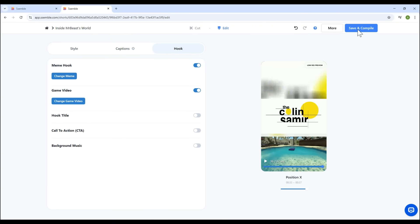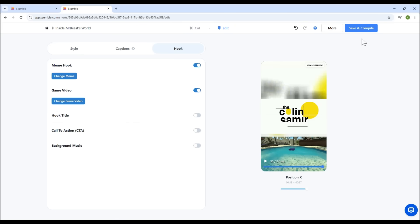When you're done, click Save and Compile. Though in the demo version, Save Export is disabled.